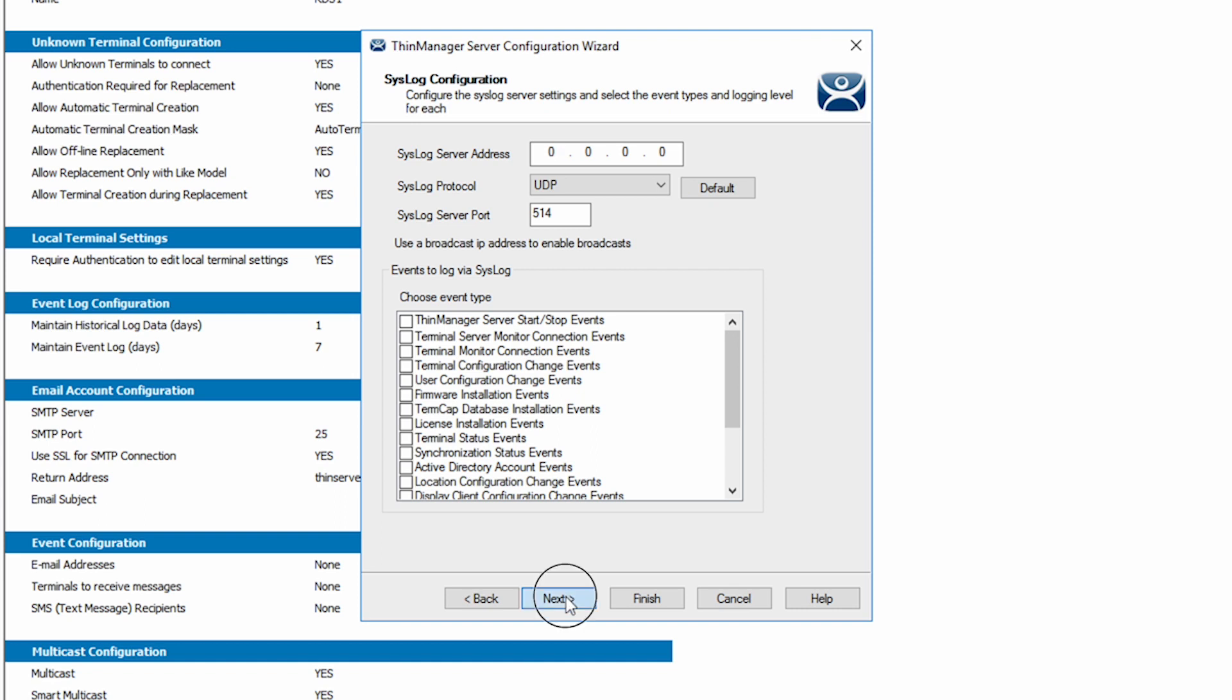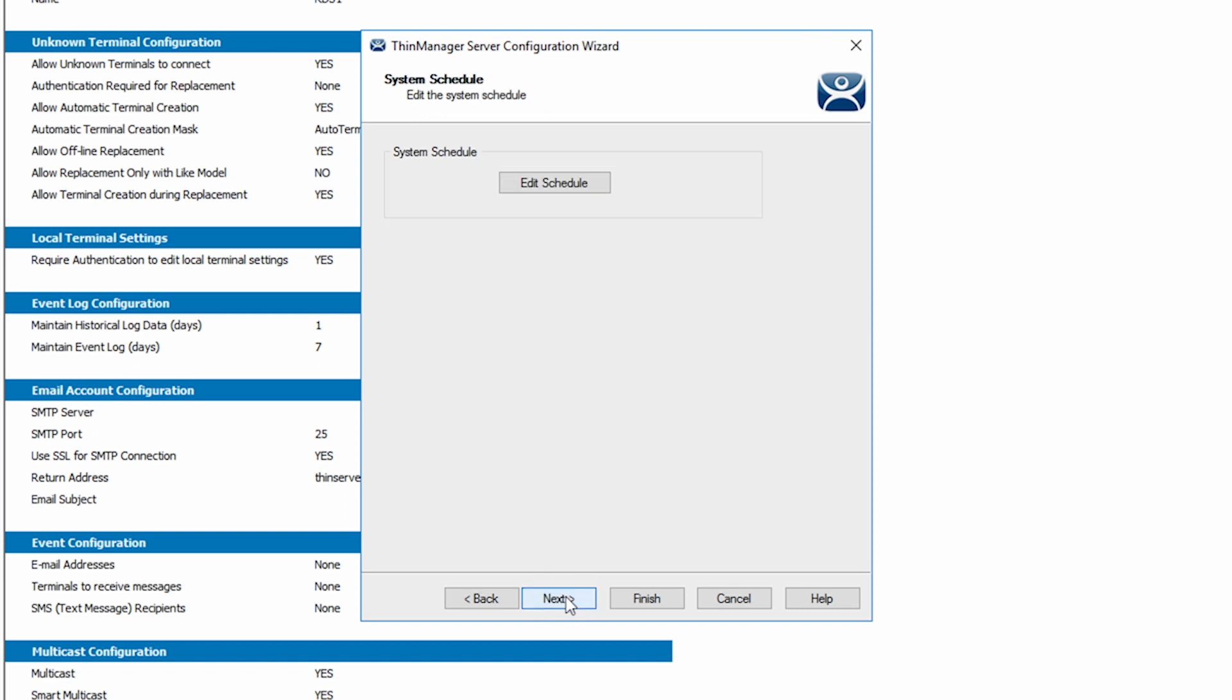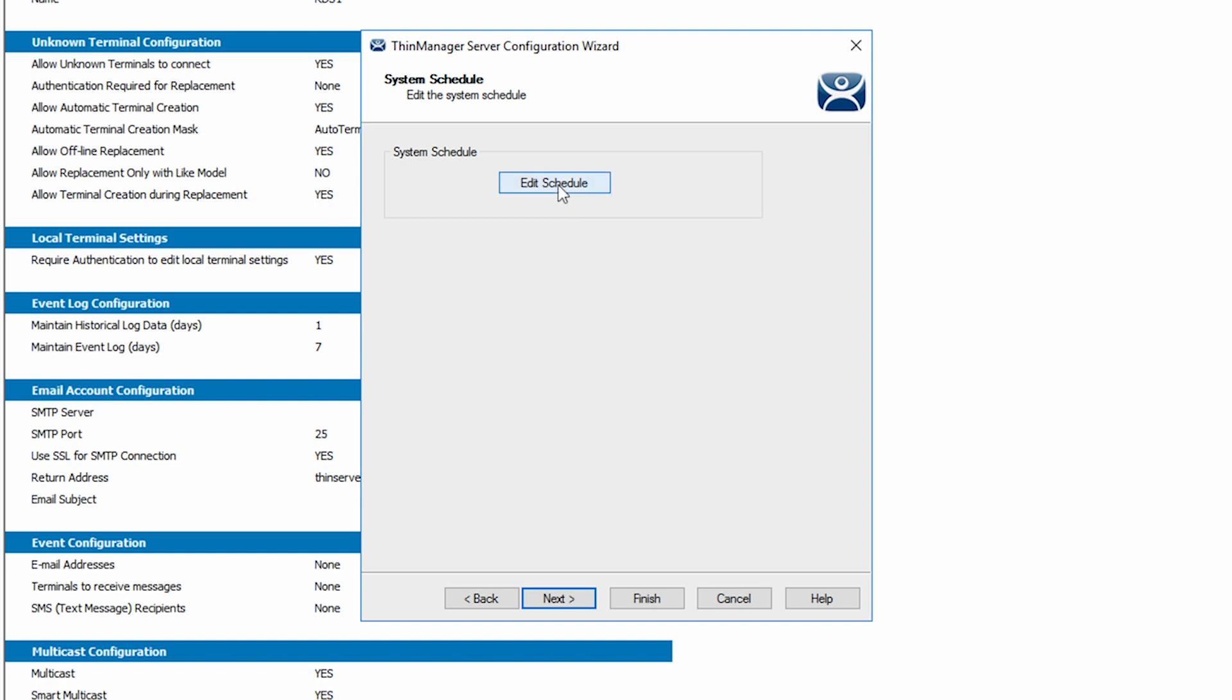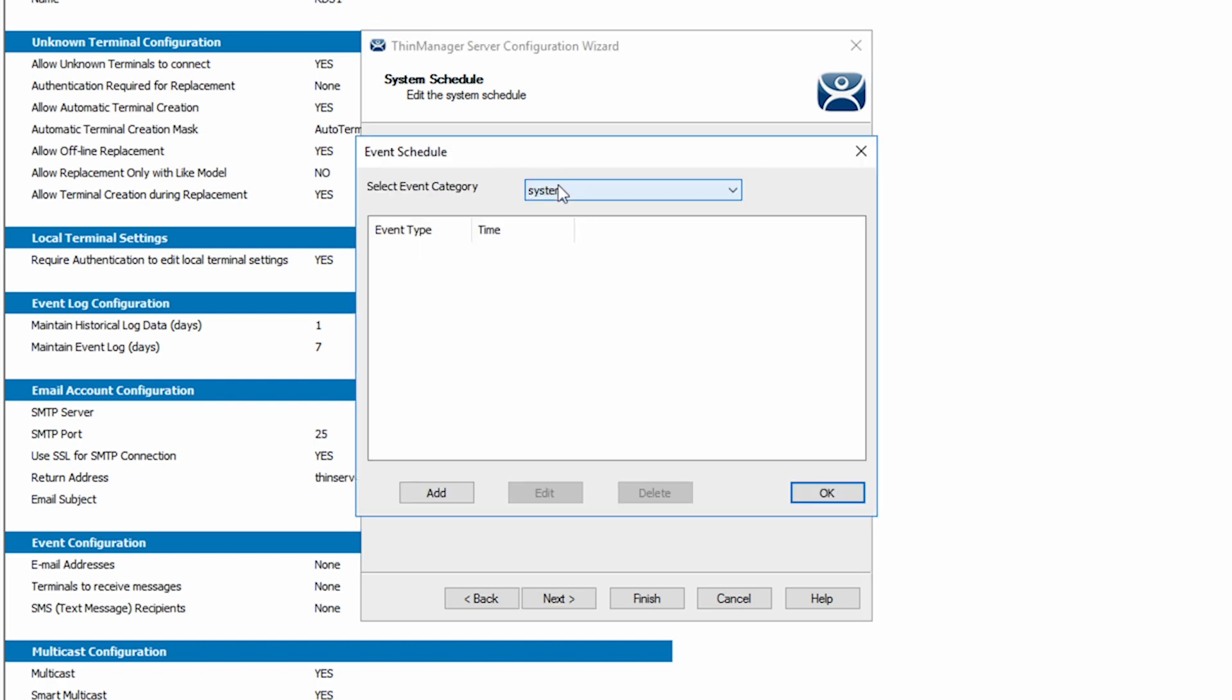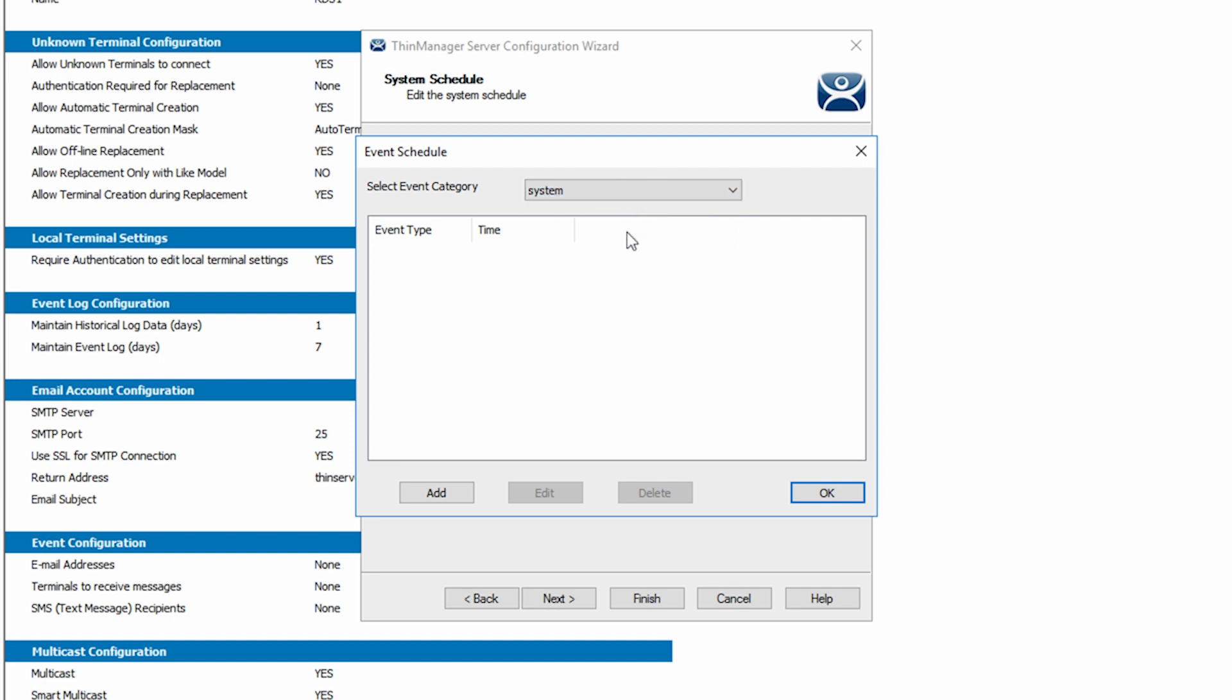Click Next again to bring us to the System Schedule screen. Schedules can be set for Users, Terminals, Servers, and System. By selecting Edit Schedule, I will be presented with all the created schedules and can create the system schedule here.